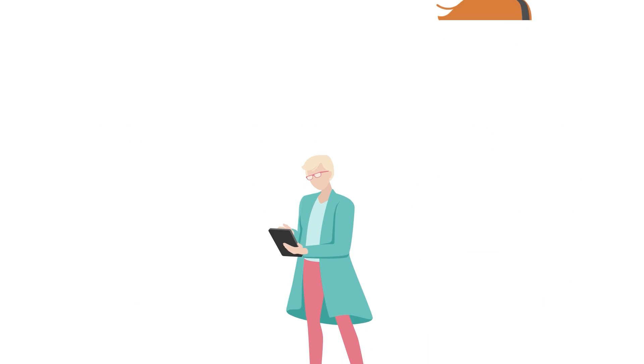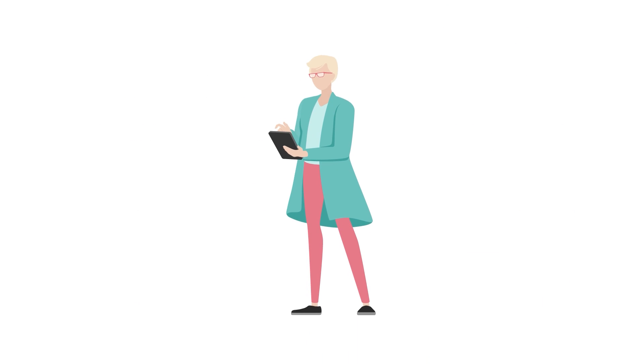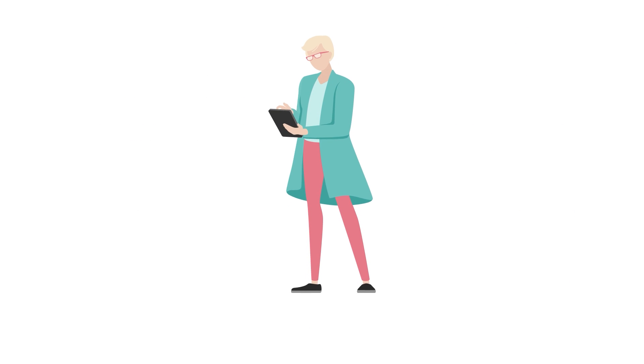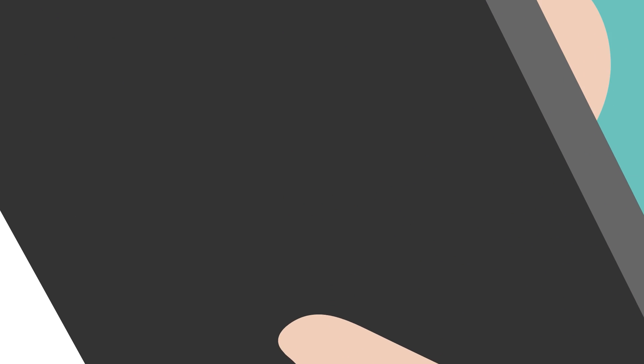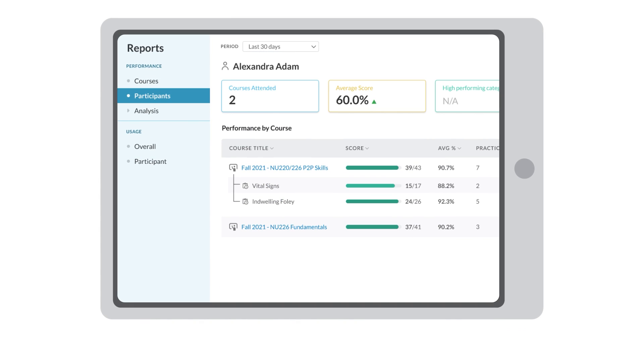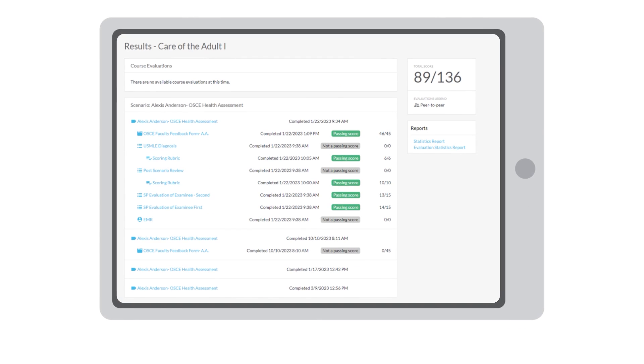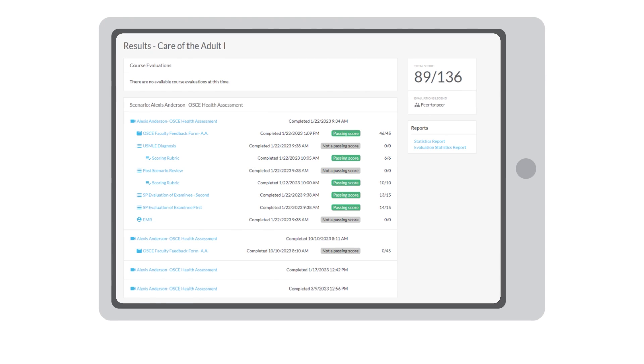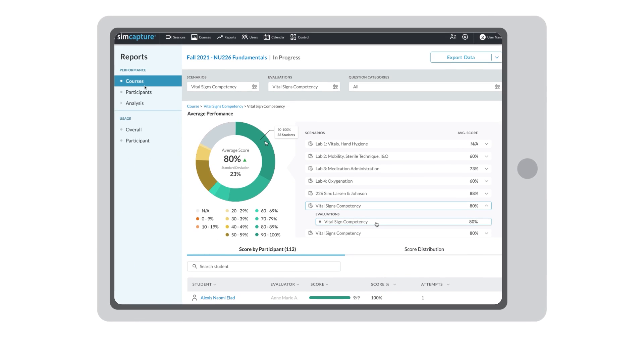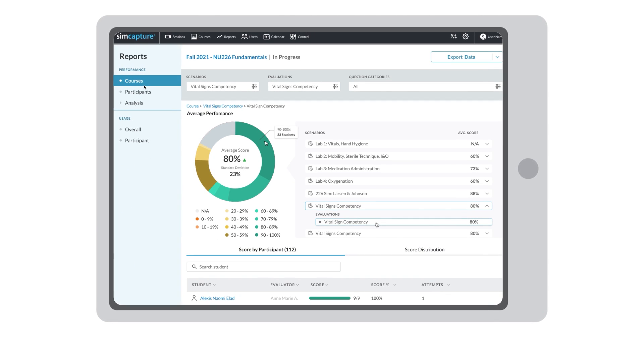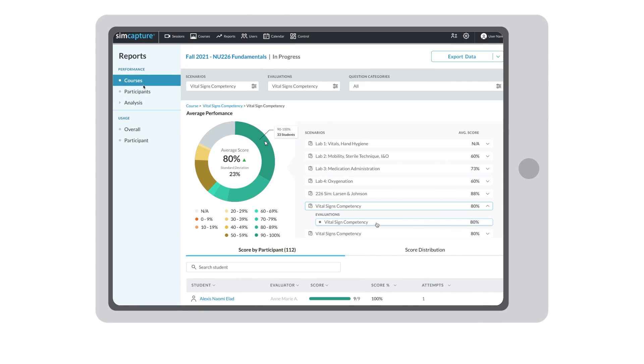And because SimCapture is hosted in the cloud, you can review and assess training and clinical exams live or post-event, and analyze performance reports on an individual learner or an entire class anytime, anywhere.